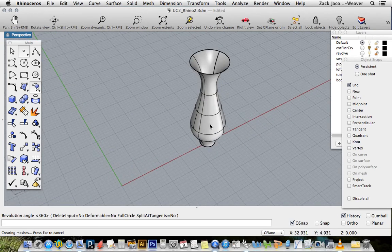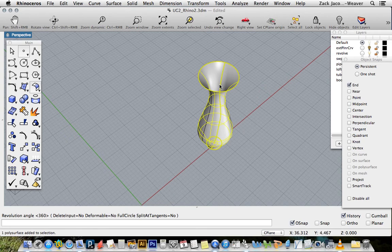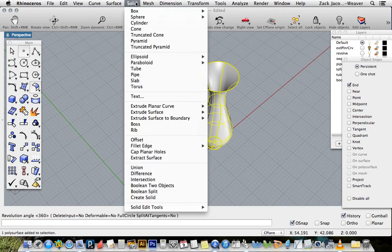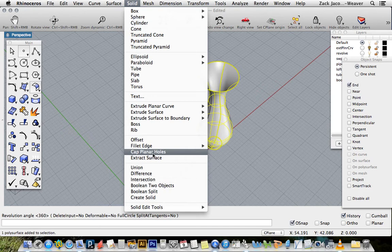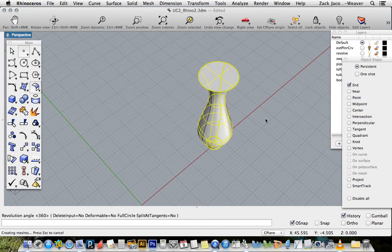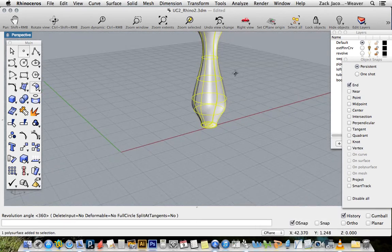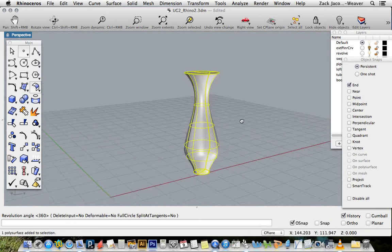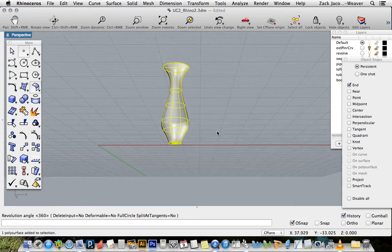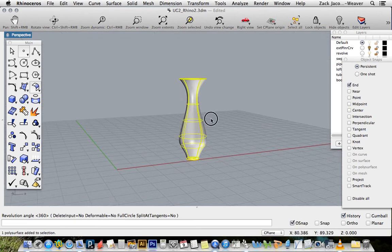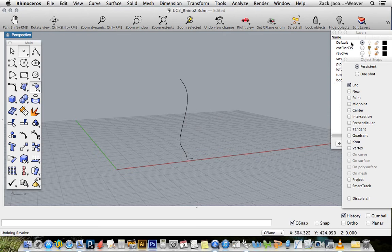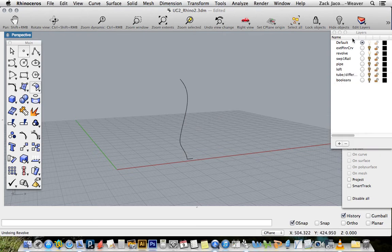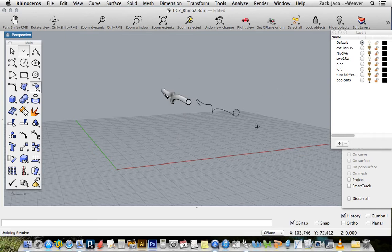I get this kind of shape. It's taken my cross section curve and just spun it around that axis. If I wanted to make that a solid, I could go to my solid menu, cap planar hole, and now we have a solid, a beautiful vase that you can give to your loved ones for the holidays.